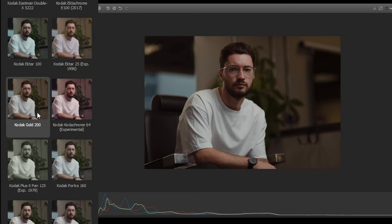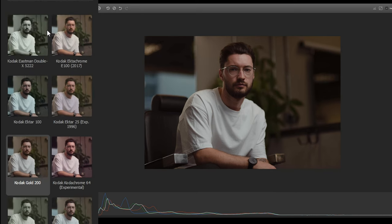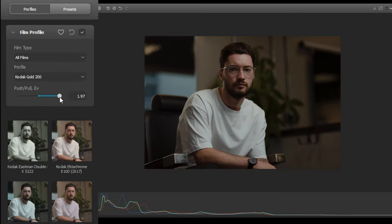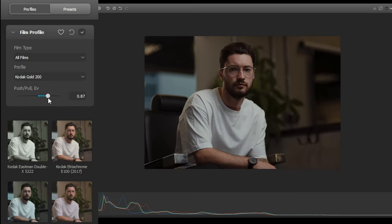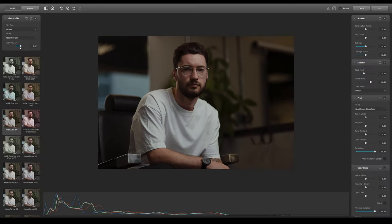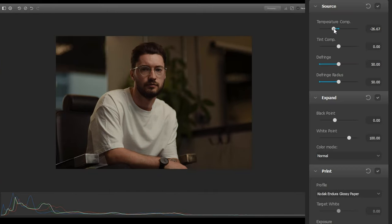Dehancer gives us the option to emulate the push-pull exposure process during film development, which affects contrast and colour on negative film, and exposure on positive film. Since we've shot digitally, this isn't something we need to do if we're under or overexposed. Instead, it can be used as a creative tool. In our main adjustments, we've got options to tweak temperature and tint, and also defringe to ease off on any chromatic aberrations you might have in your image.